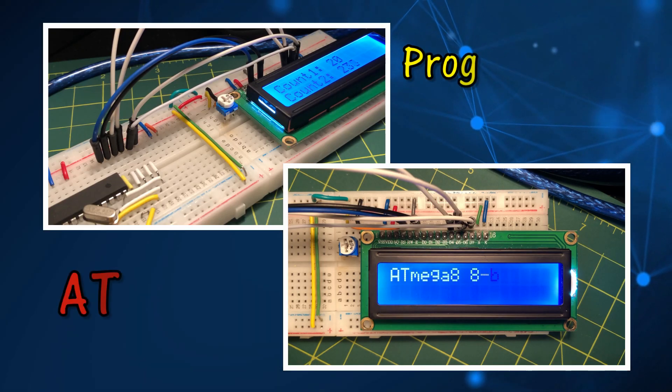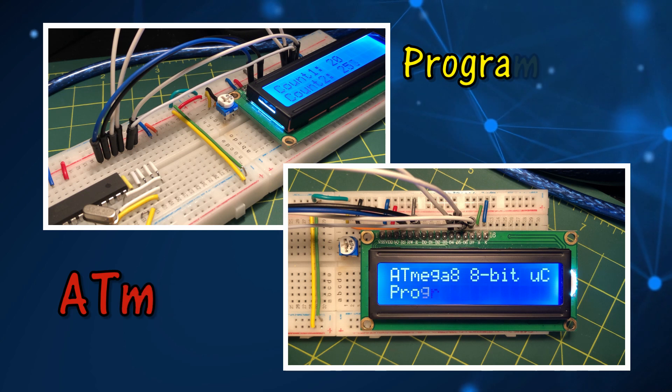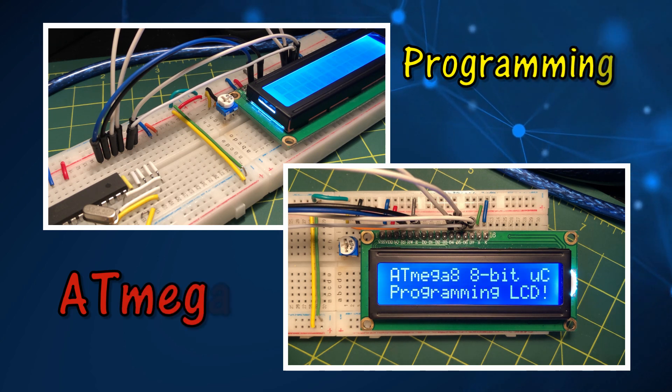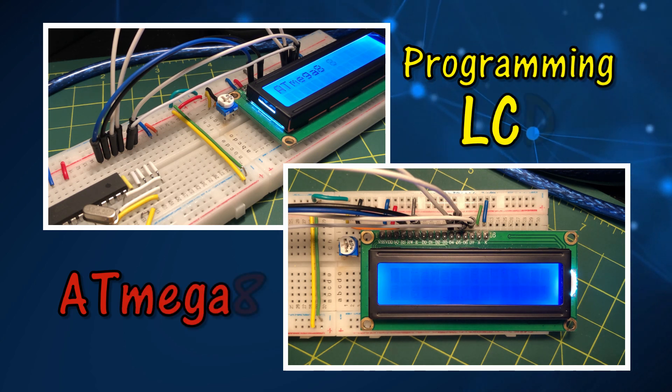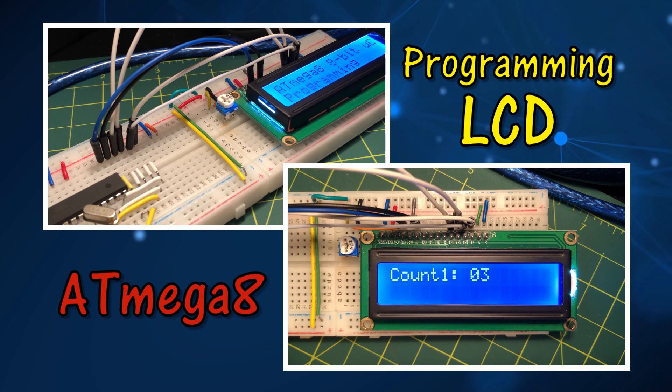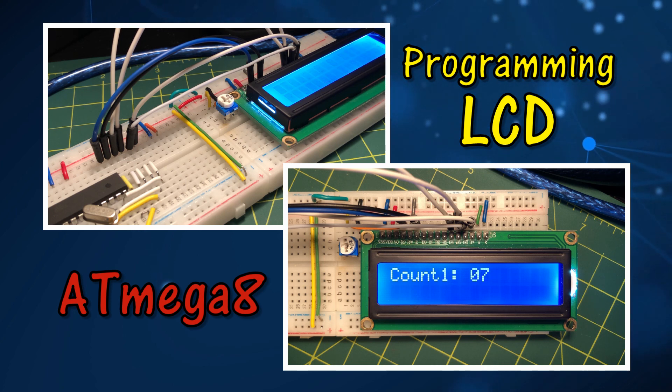In this video, a 16x2 LCD is interfaced with ATmega8 microcontroller and programmed in C to display text and numbers.